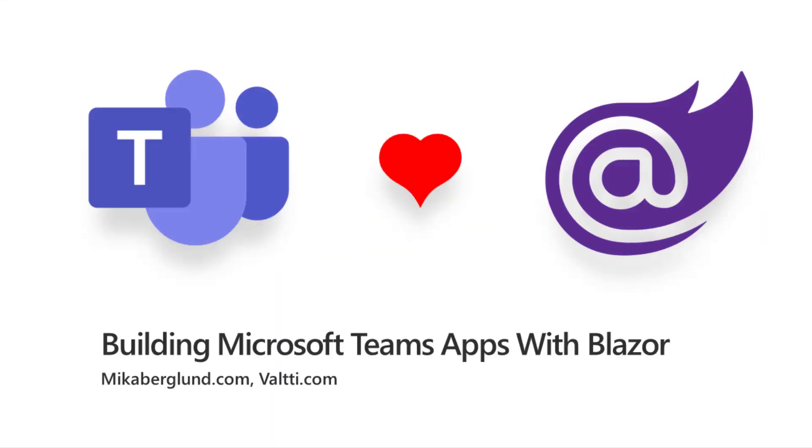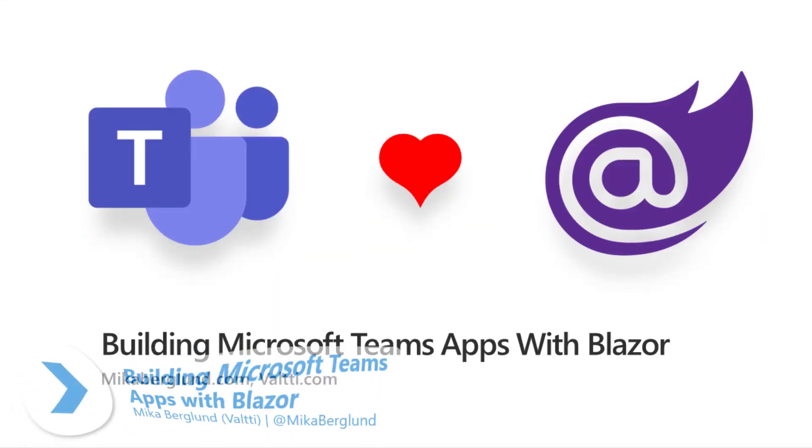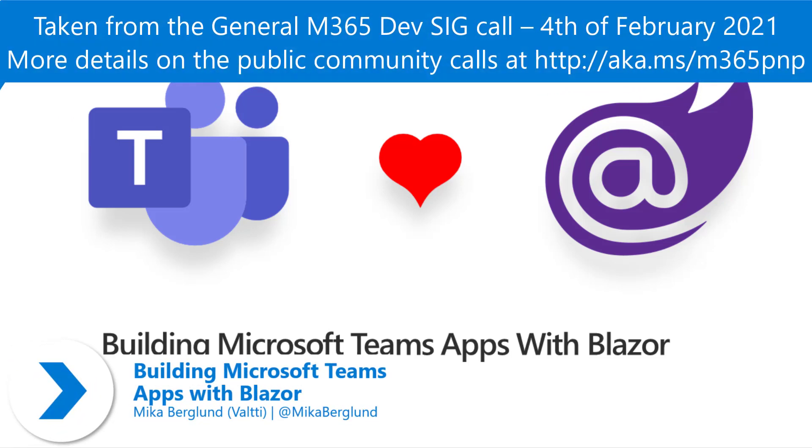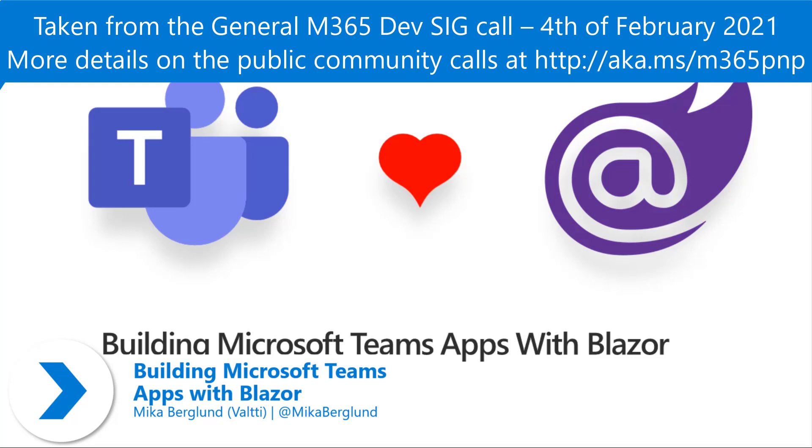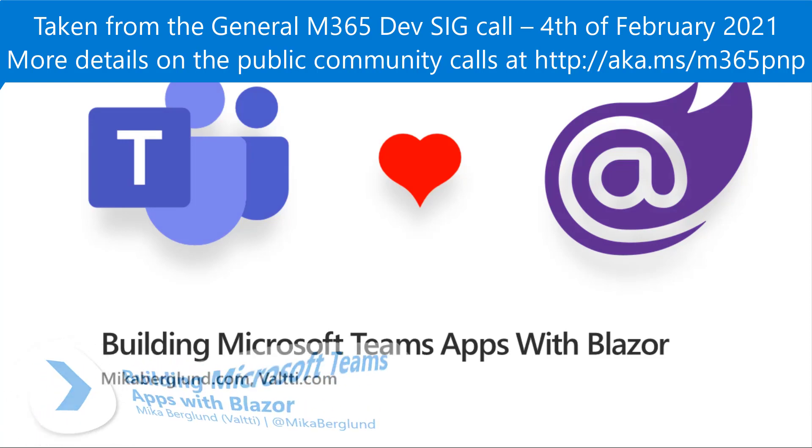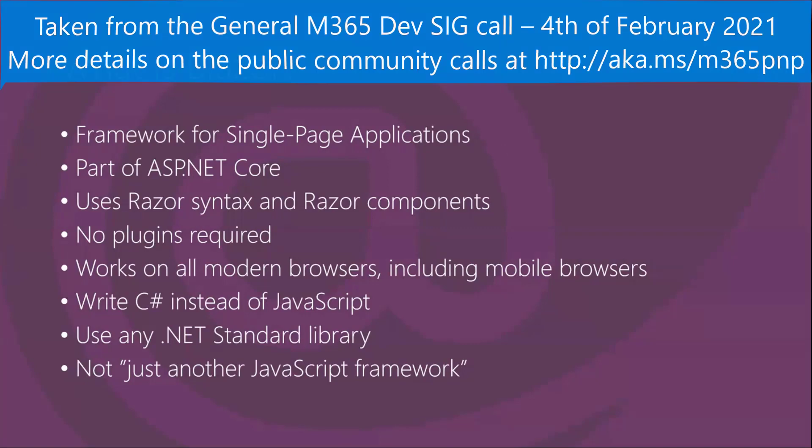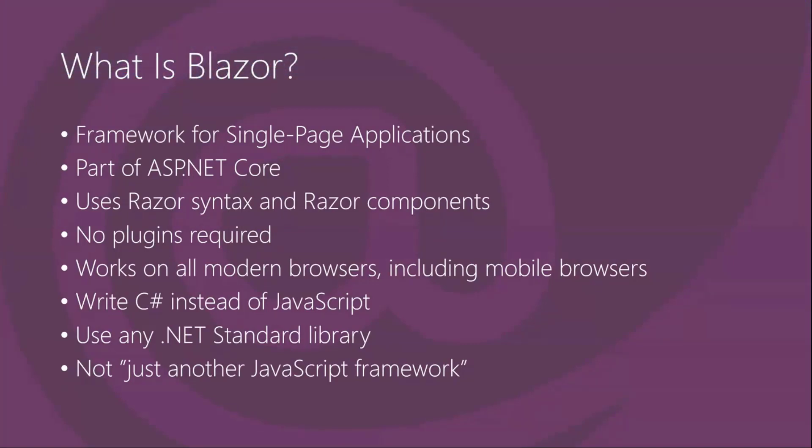I'll go through this with a couple of slides first, just a couple of minutes, and then I'll go to the demo. Building Microsoft Teams apps with Blazor. First, a few things about what is Blazor.